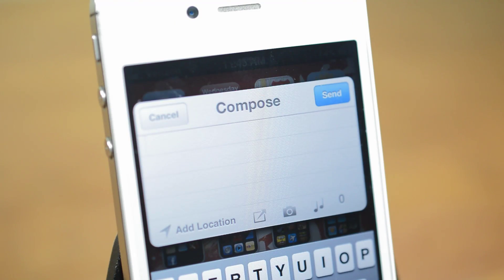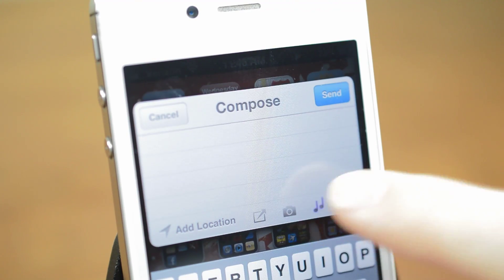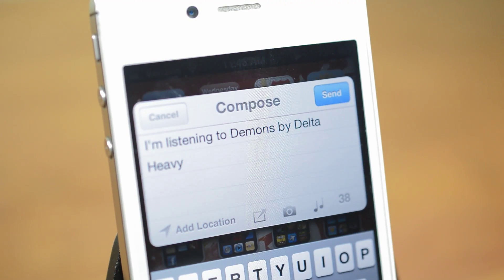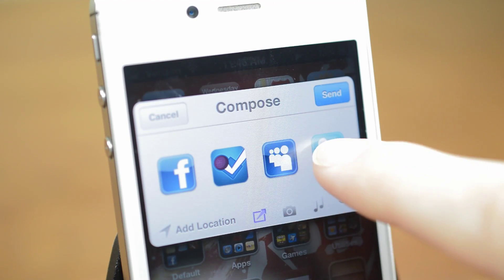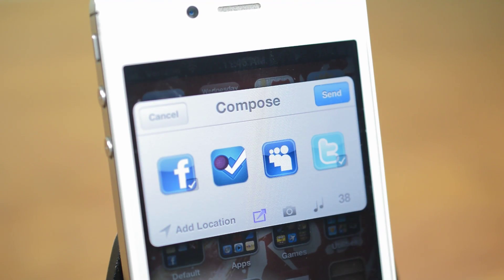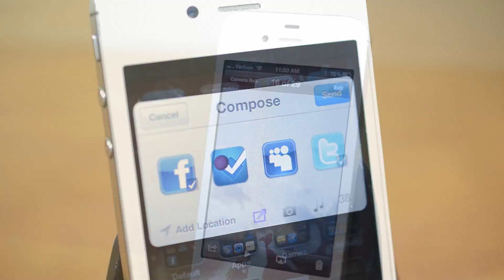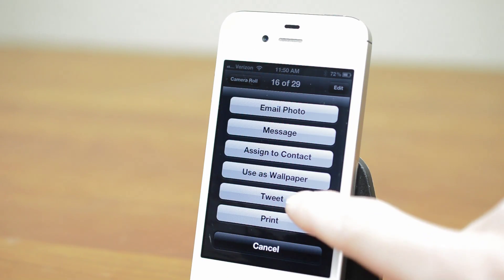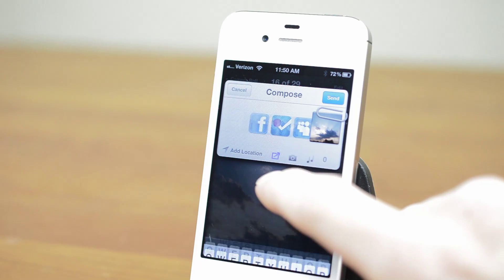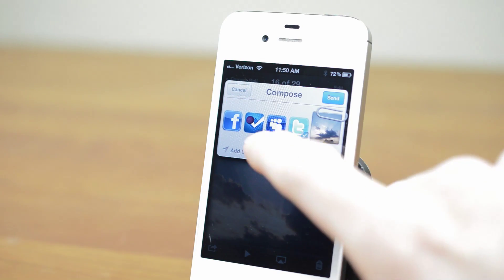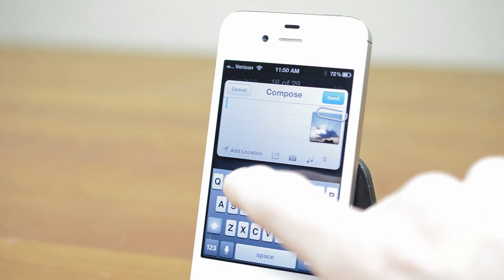Inside you'll see the normal iOS tweet menu with the option to add your location, upload a picture, or post a song you're currently listening to. Fusion not only has Facebook integration but also Twitter, Foursquare and MySpace — you know, if you're still in 2007 for some reason. It also works system-wide; any time there's a tweet option in an app it automatically opens Fusion so you can also choose to post to Facebook or the other social networks.